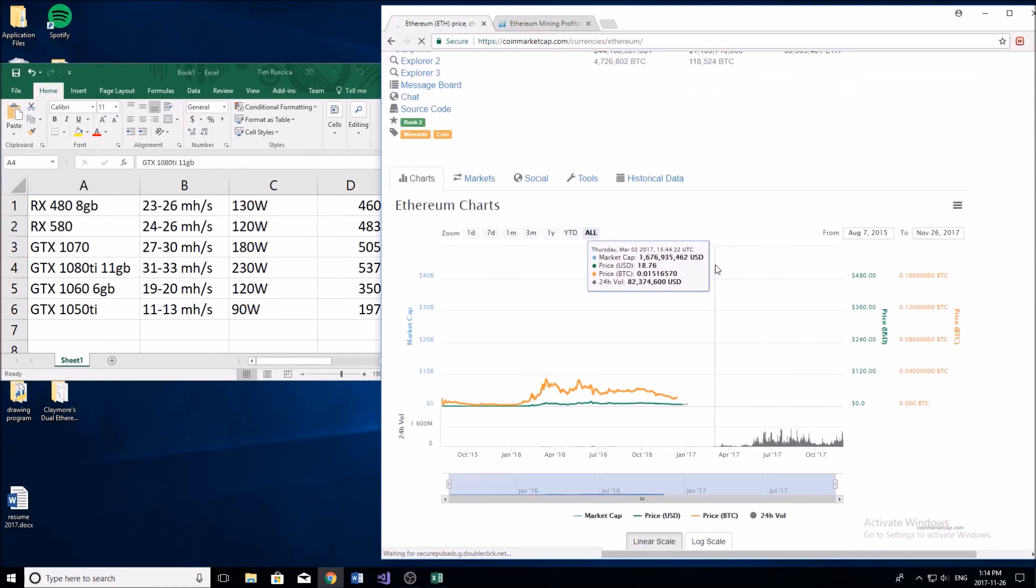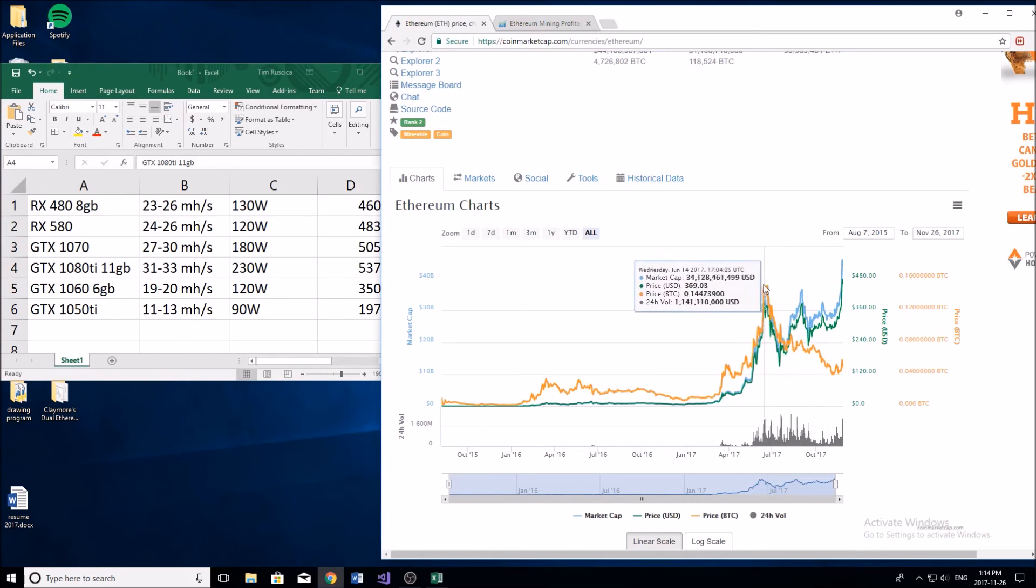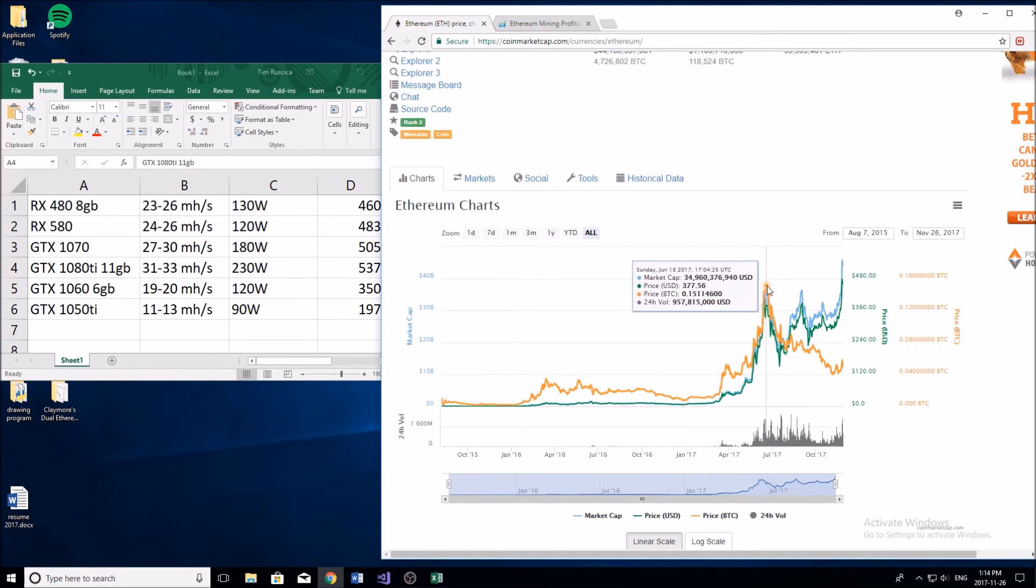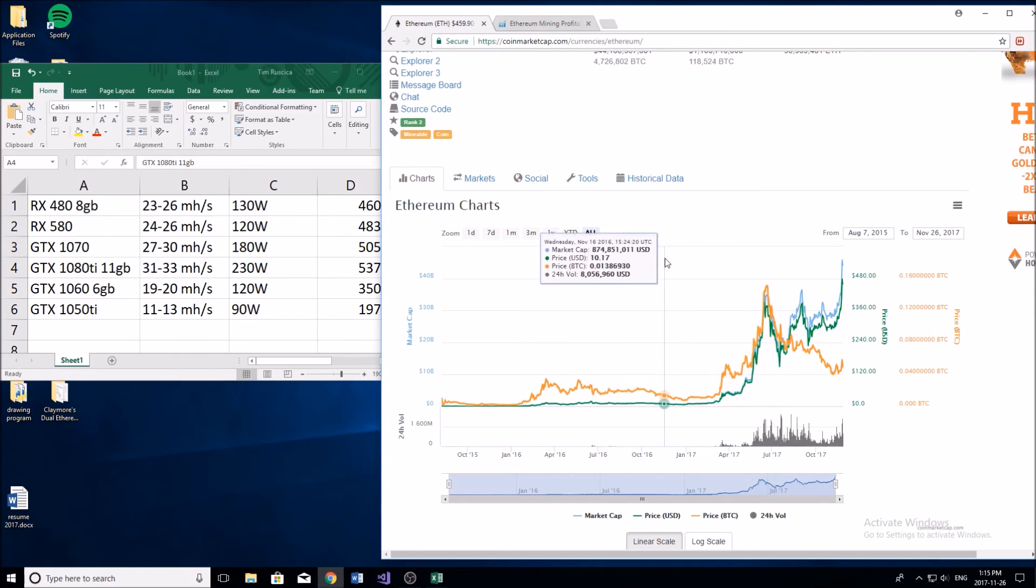As you can see here the price of Ethereum does fluctuate quite a bit and this is really going to dictate how much money you're going to be able to make mining it. When people were mining up here you're making a ton of money. When you're mining down here at a low of about $200, maybe even lower than that, you're really not making that much money. It's all about knowing when to sell your cryptocurrency and when to hold on to it.